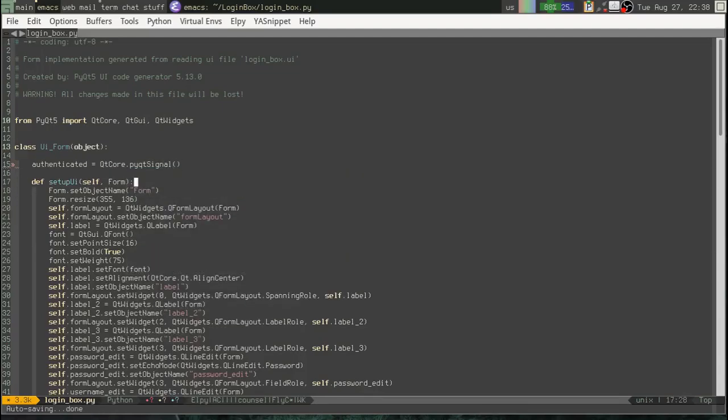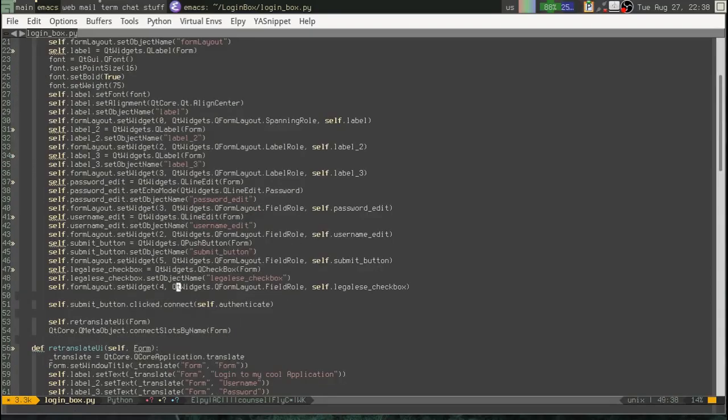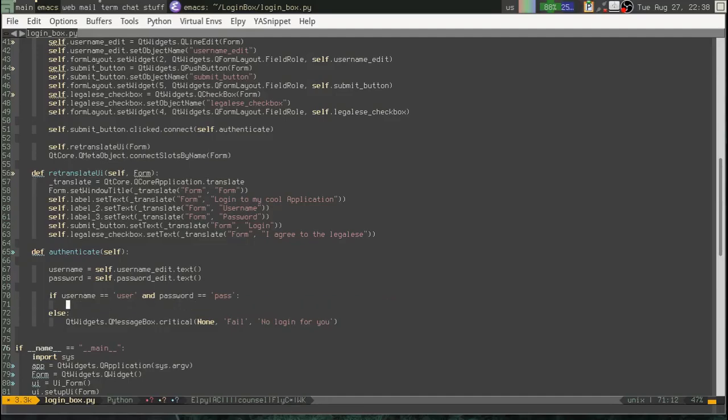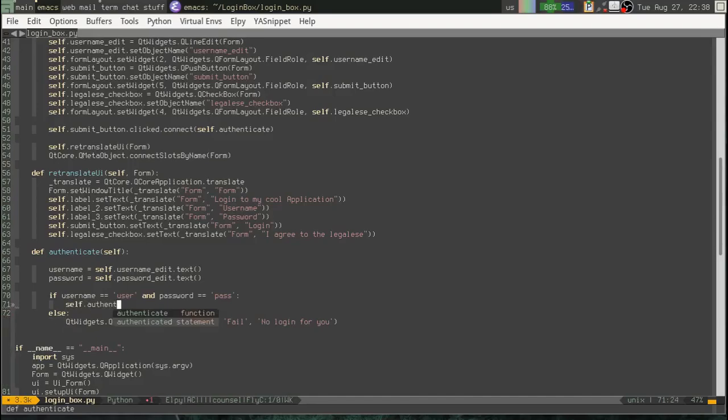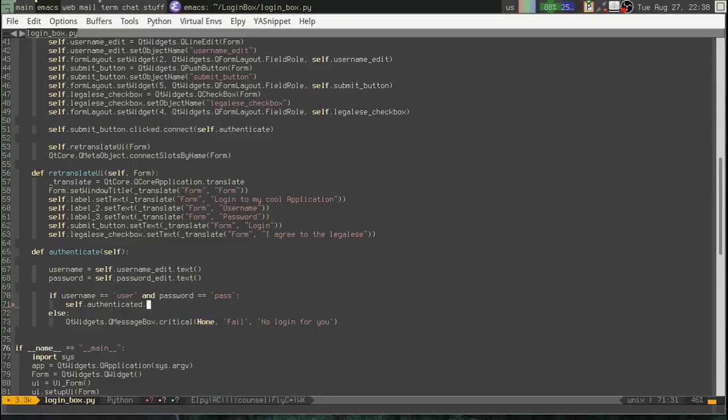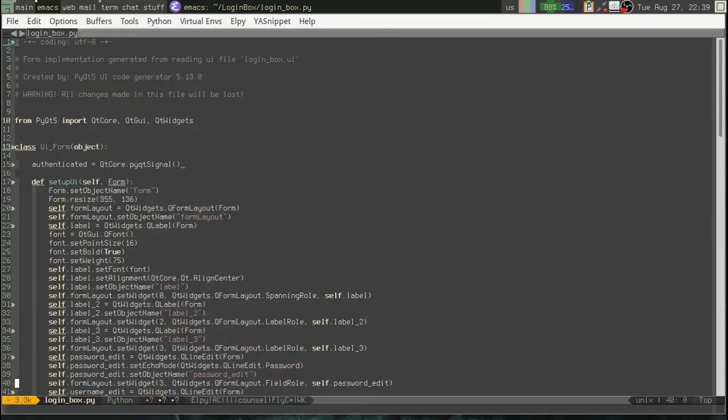And then, instead of showing a dialog box, okay, we're going to emit that signal. So, self.authenticated.emit. Oops. There is something wrong.